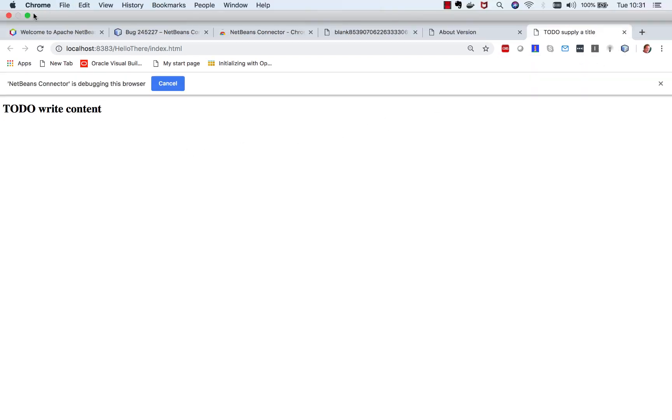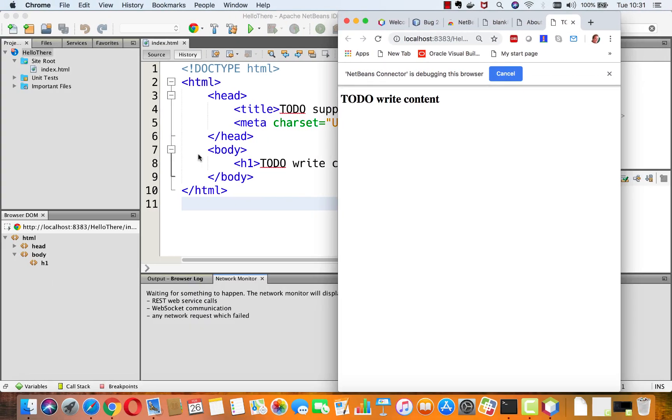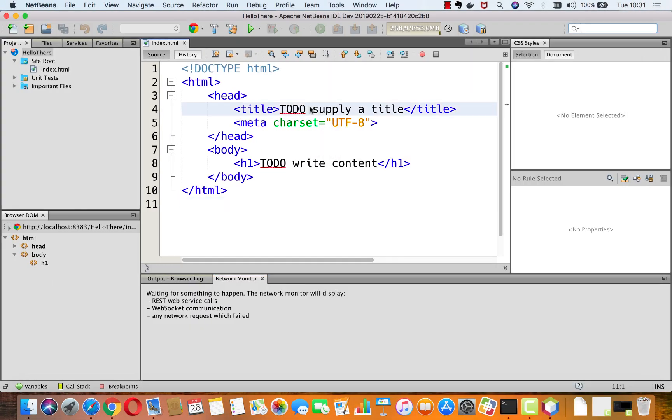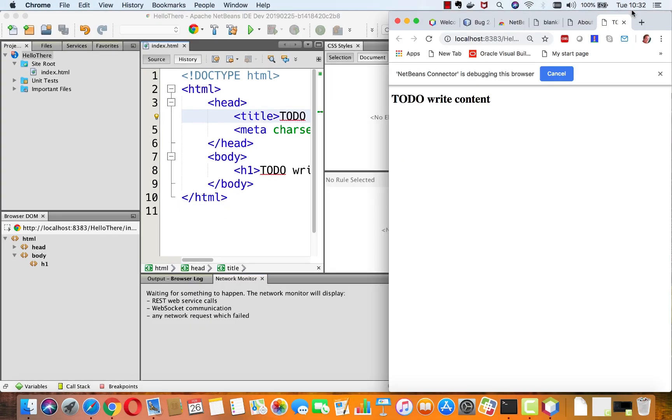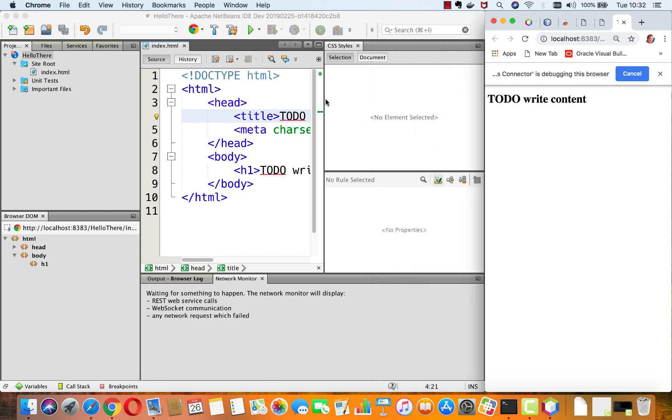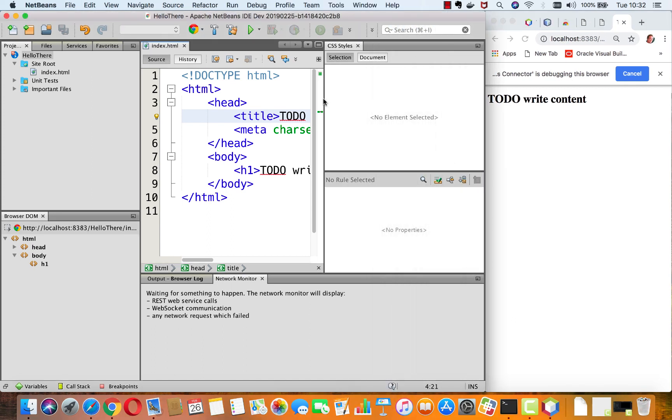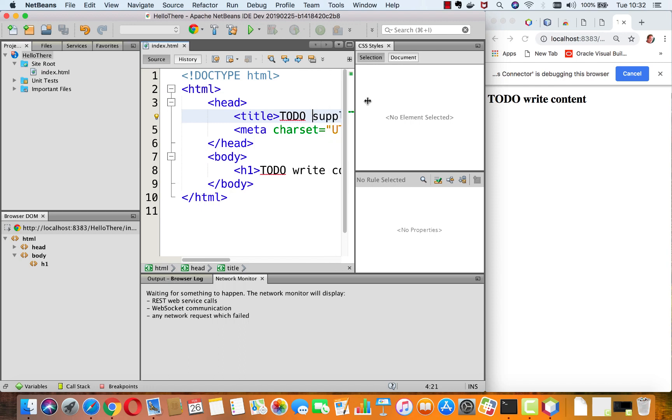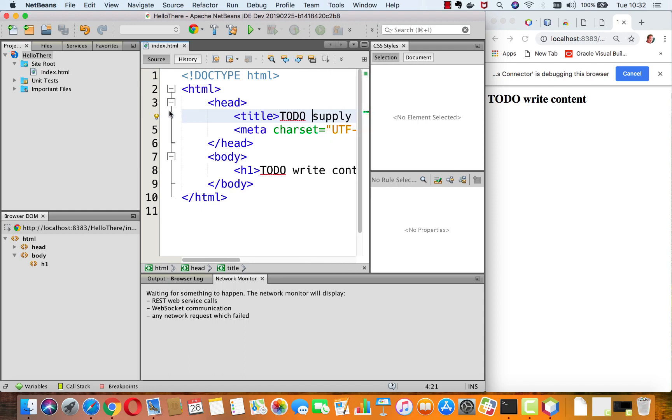Now look what happens. I want to make this a bit smaller so you can see the two next to each other. Let's take a look at what happens and what we can do with this. Now we have the CSS styles window pop open as we would expect.